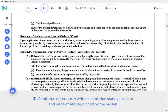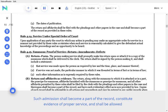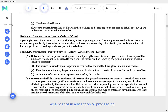D. Admission of service. A written admission stating the date and place of service, signed by the person being served, may be filed with the clerk who shall file it with the pleadings. Such admission shall become a part of the record, constitute evidence of proper service, and shall be allowed as evidence in any action or proceeding.